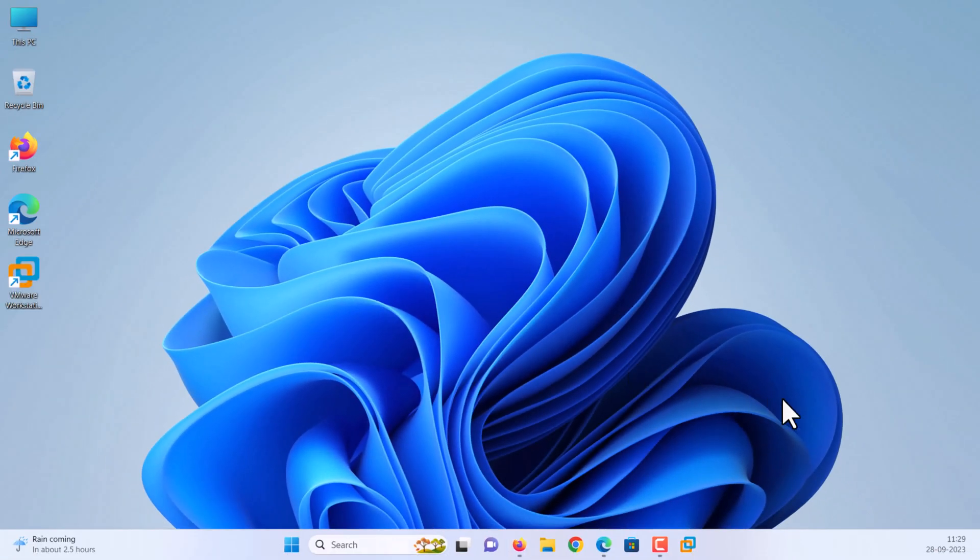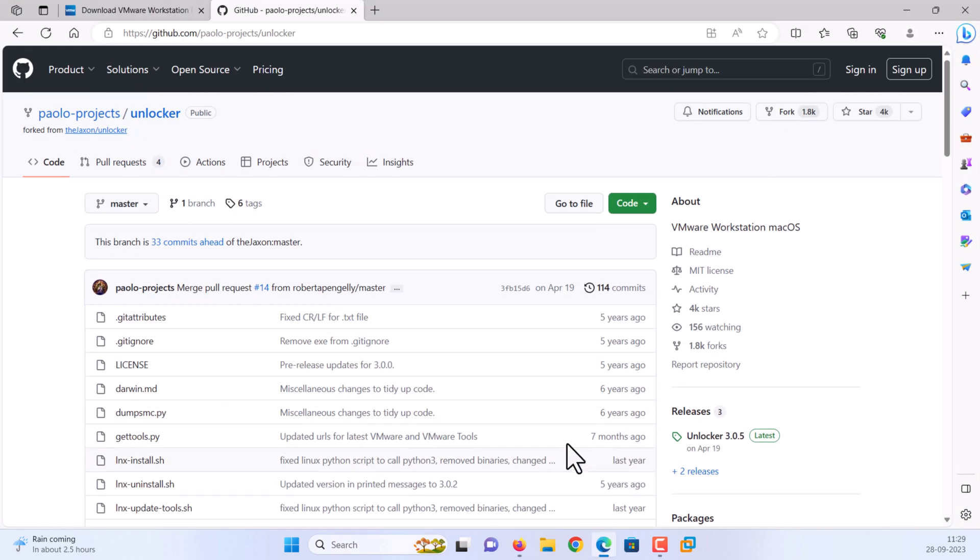Step 2: Download and install macOS Unlocker for VMware. Download macOS Unlocker from GitHub. See video description for download link.